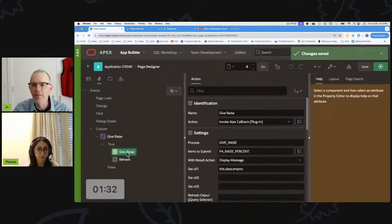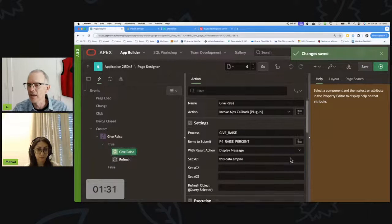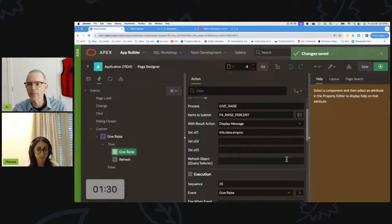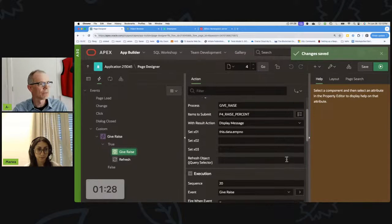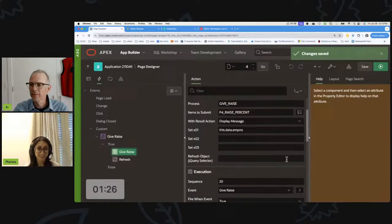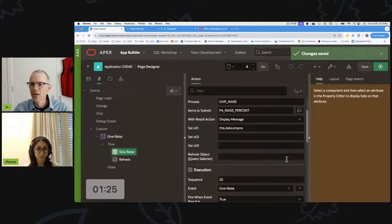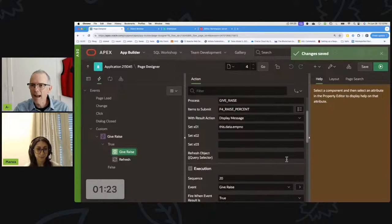And I don't need to write any of the JavaScript associated with calling this AJAX plugin — it just works.